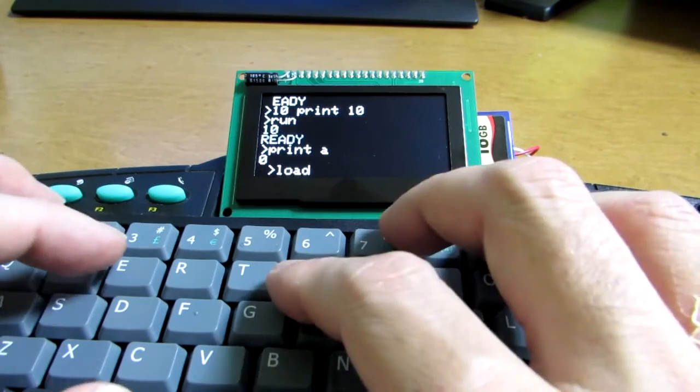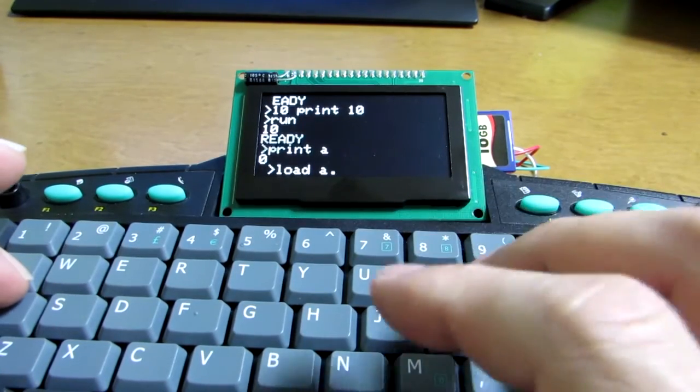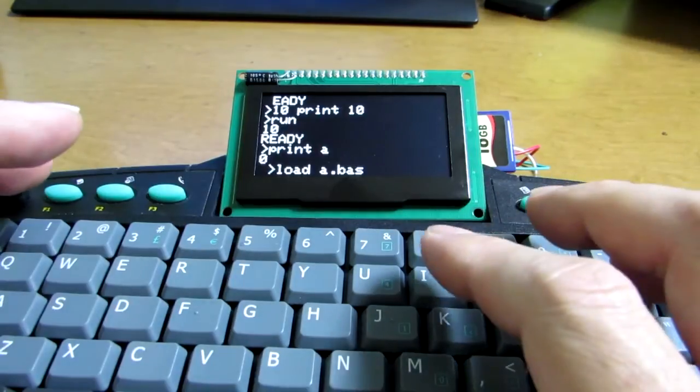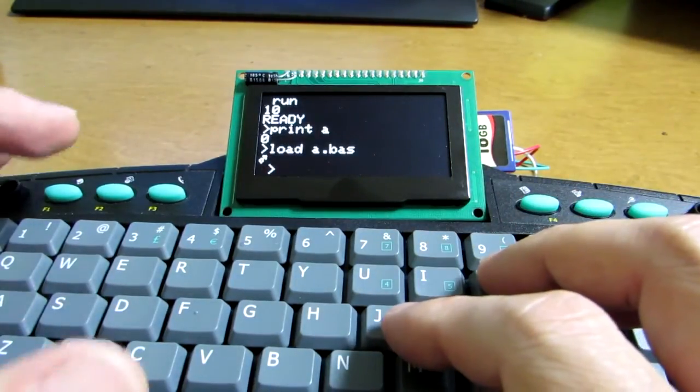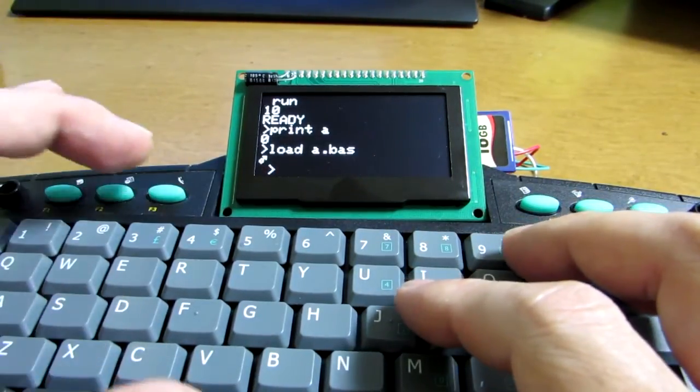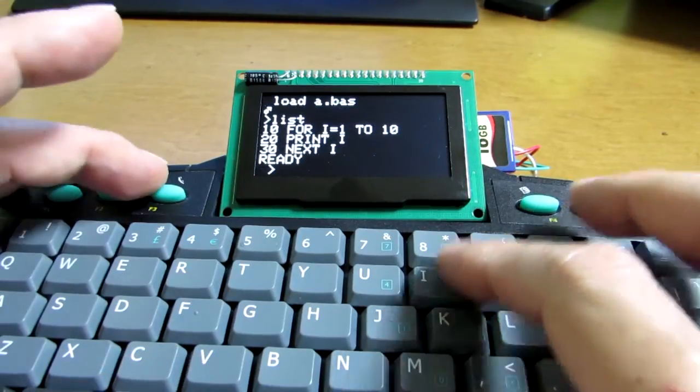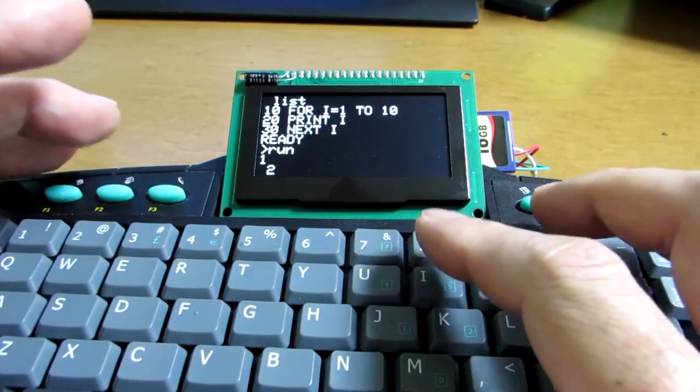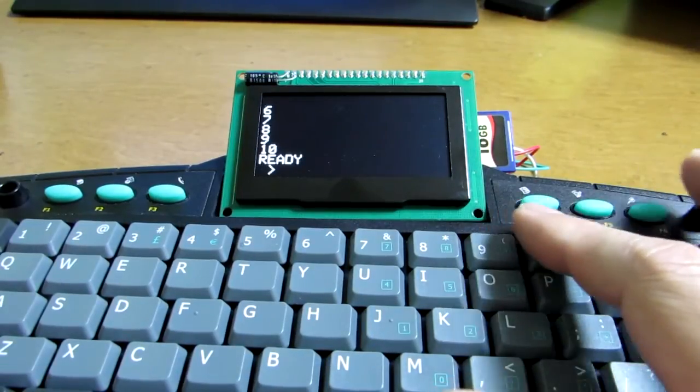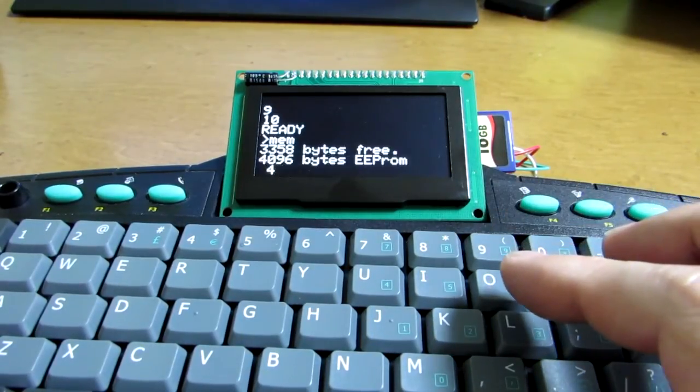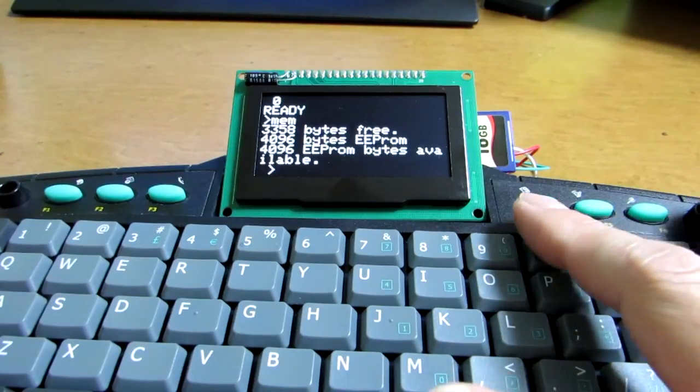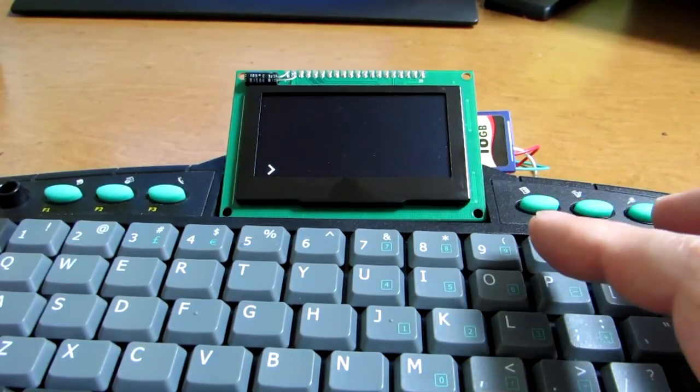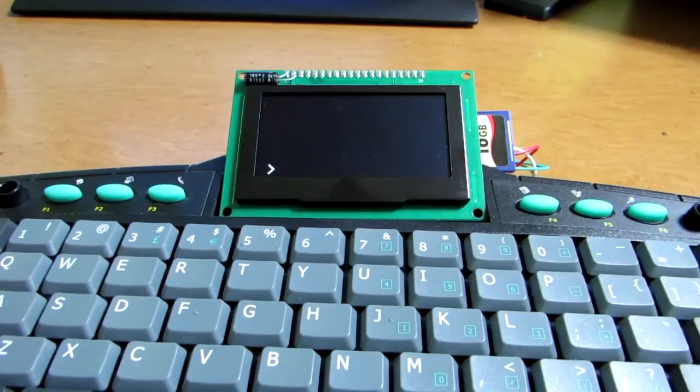For example, 'A.BAS' for loading. F3 is list, as we can see, and F4 is run. It's running. F5 shows the memory situation, and F6 clears the display. Have fun!